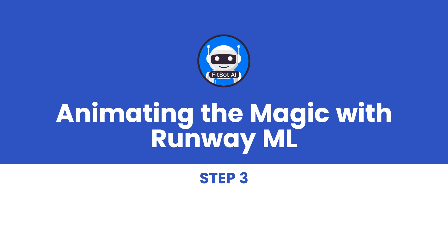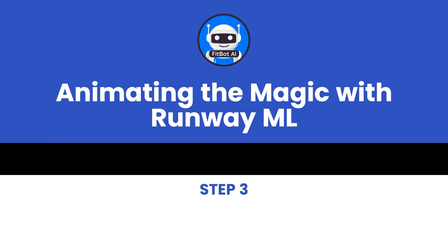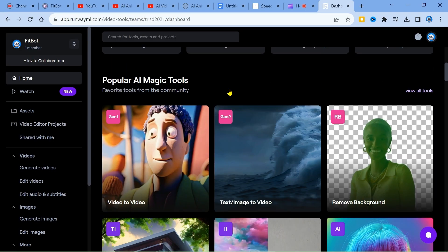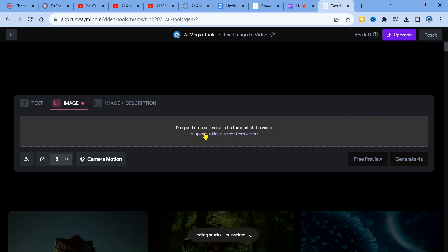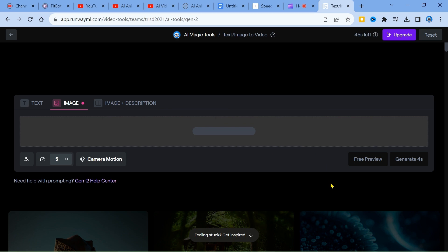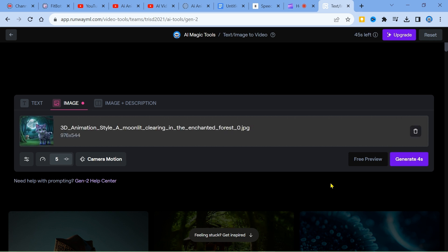Step 3: Animating the magic with RunwayML. Next, let's bring our images to life. We'll visit the Runway website, create an account, and upload our fantastic 3D images. By clicking the Generate button, we'll witness the magic unfold into an animated video. We can download this enchanting video and get ready for the next step — creating videos for the full script.